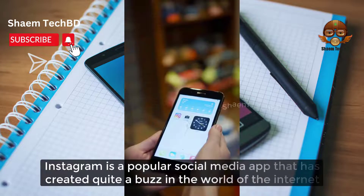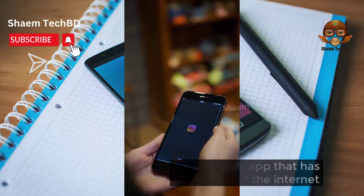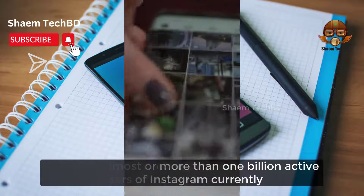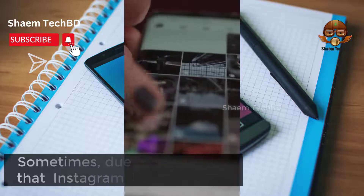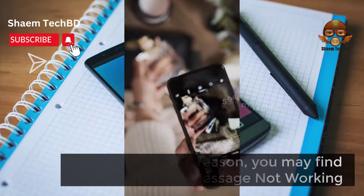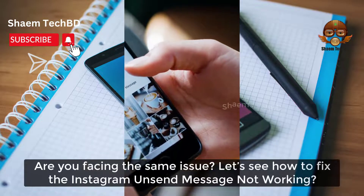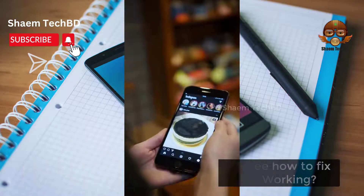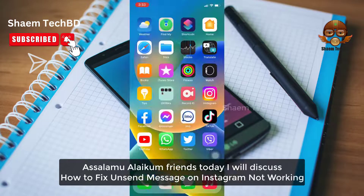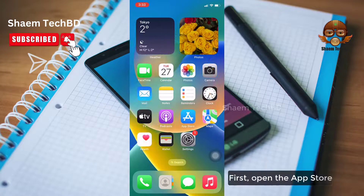Instagram is a popular social media app that has created quite a buzz in the world of the internet. There are almost or more than 1 billion active users of Instagram currently. Sometimes due to some reason you may find that the Instagram unsent message is not working. Are you facing the same issue? Let's see how to fix the Instagram answer message not working. Assalamualaikum friends, today we'll discuss how to fix unsent message on Instagram not working.